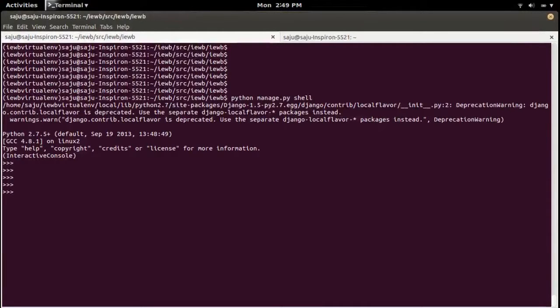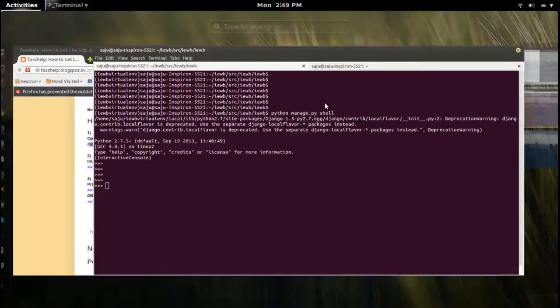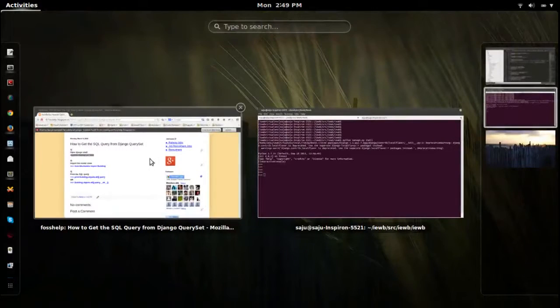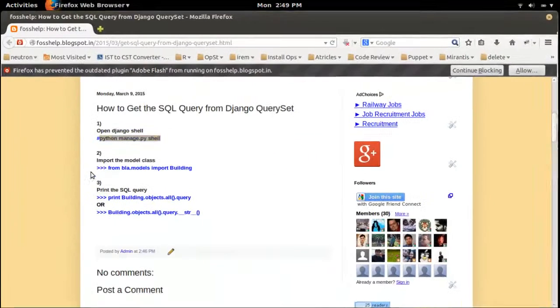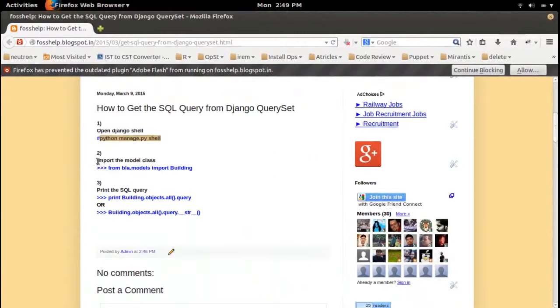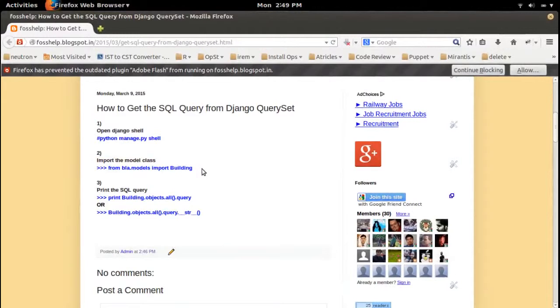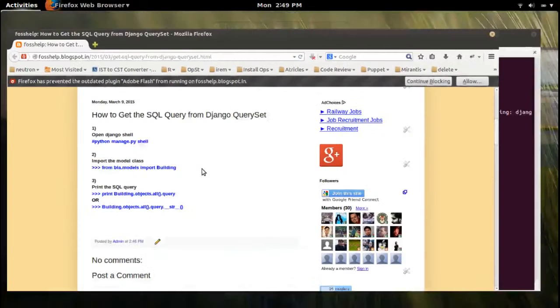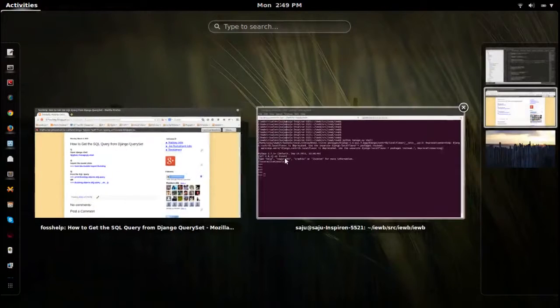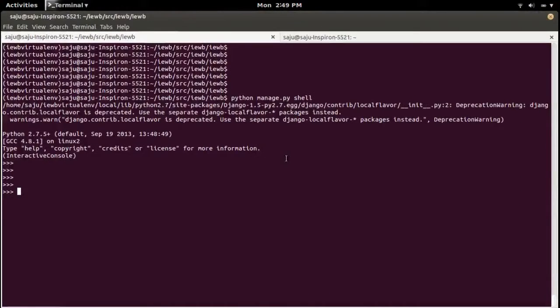Then import one model class. In this case, I am going to import the model class named building.